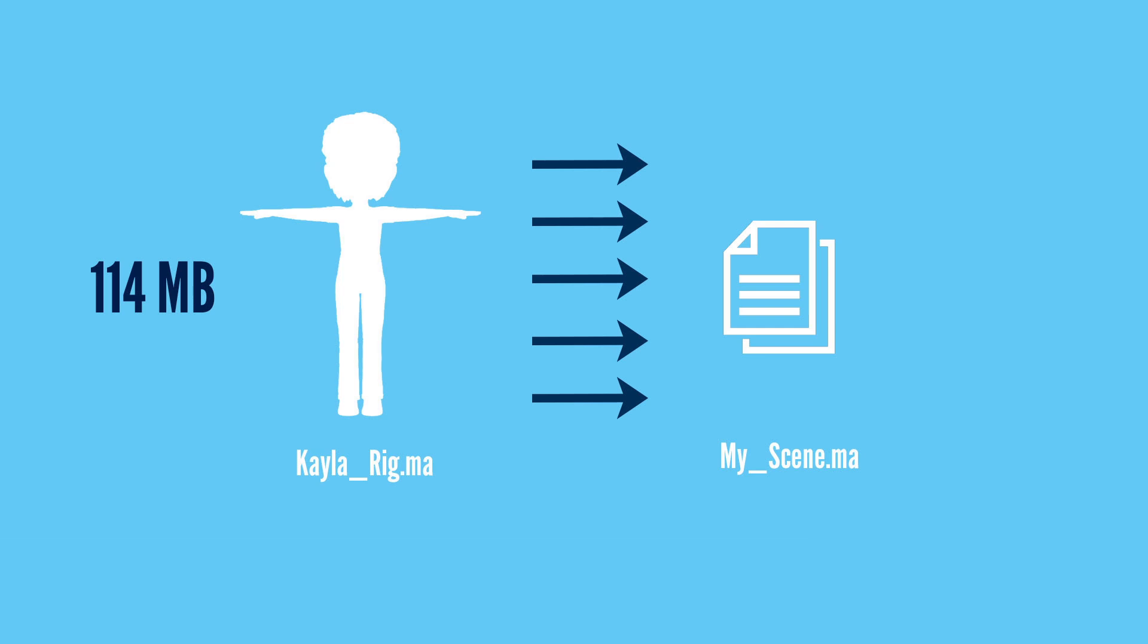However since I'm using references instead, the final scene file is only 437 kilobits large, and yes that is kilobits with a K. This file with all the clones can be saved under one megabyte in size.